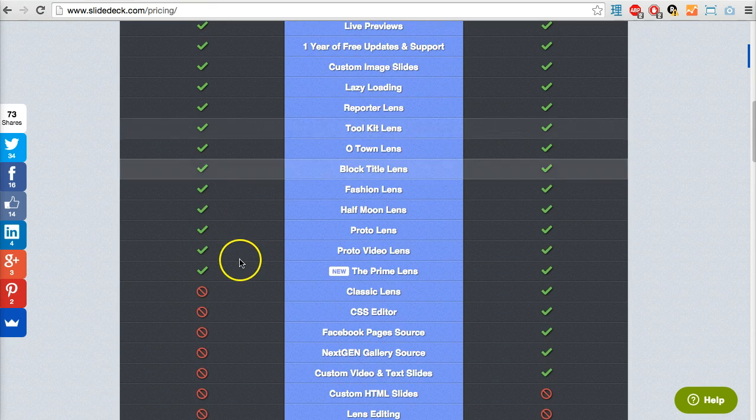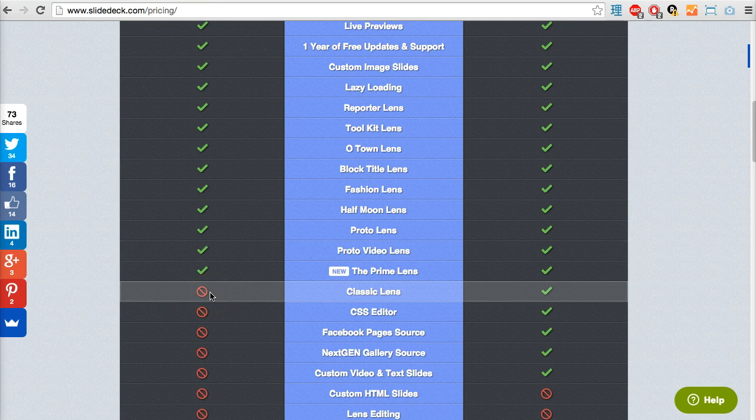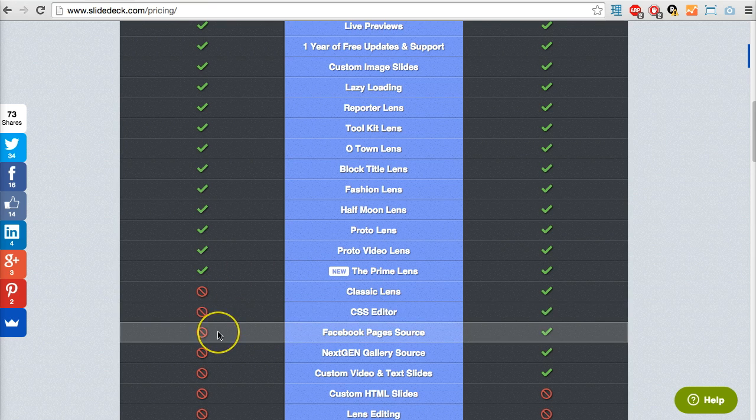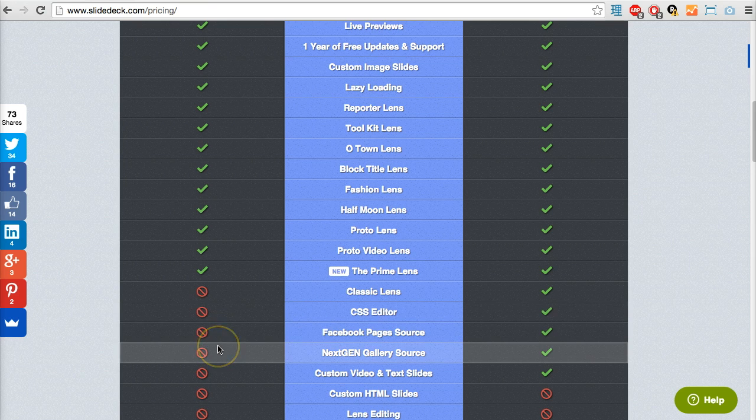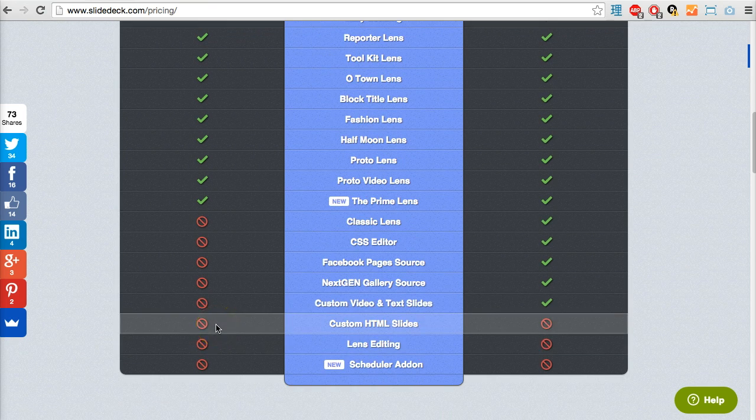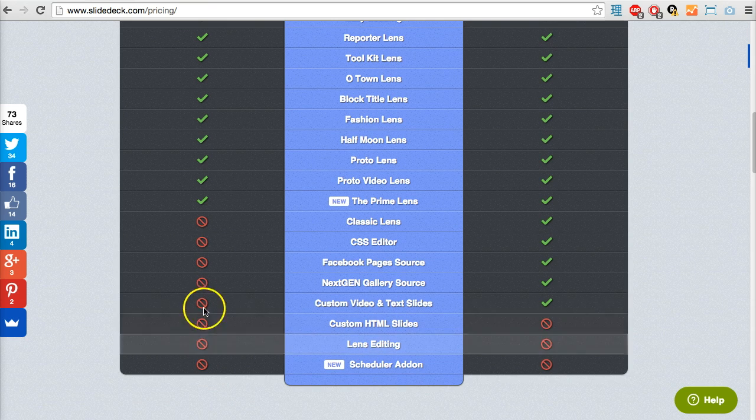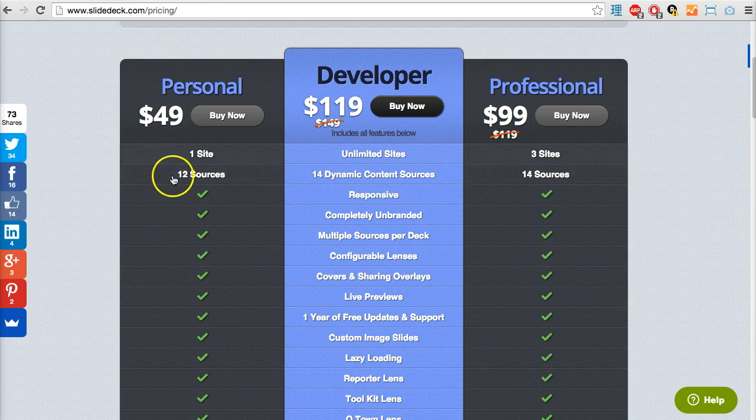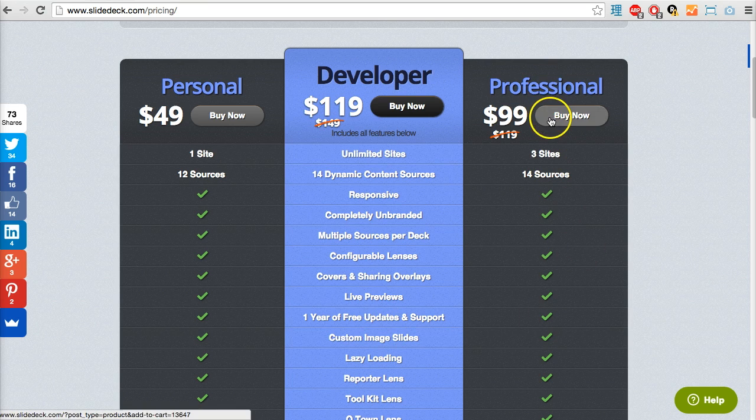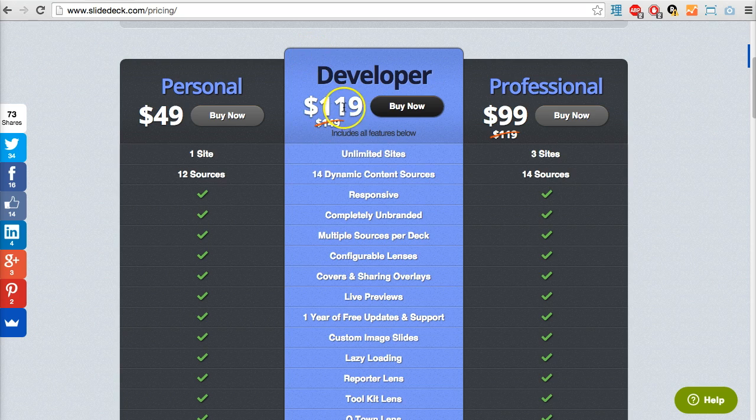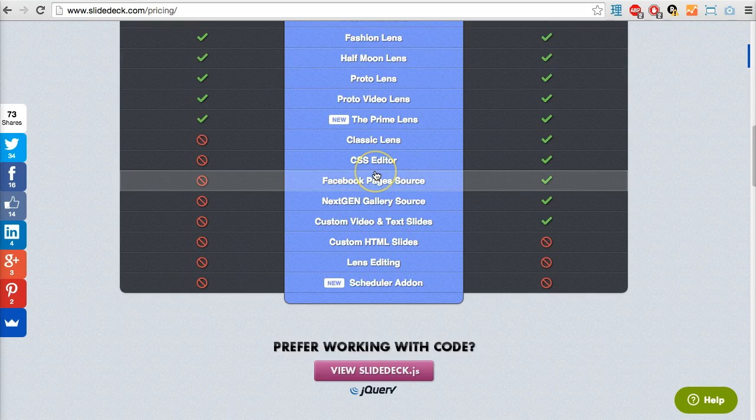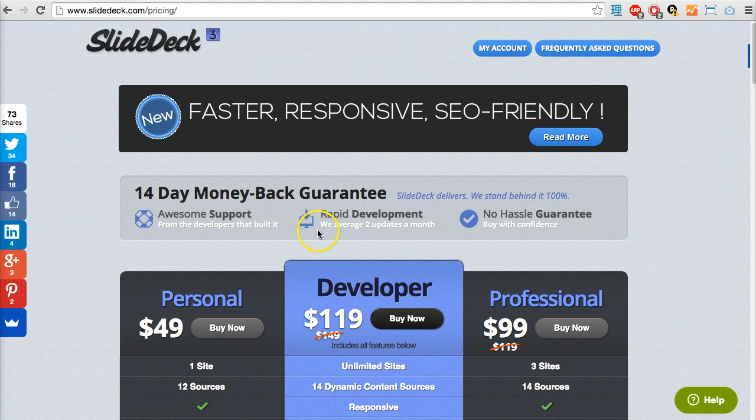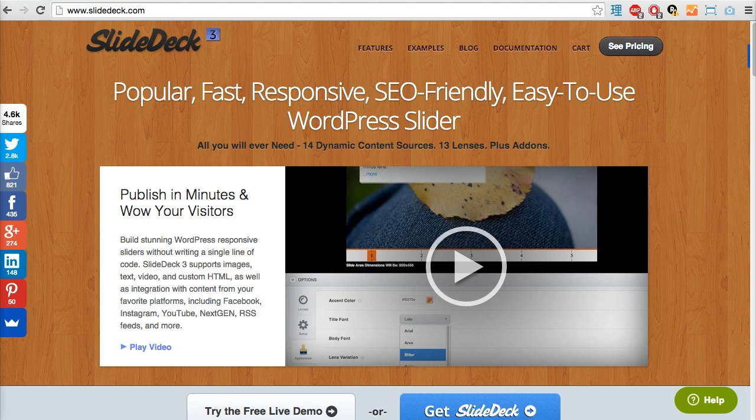Dynamic content sources from 12 sources instead of 14, it is responsive and shares all the same things with the other packages. The only difference is you don't have the extra classic lens, no CSS editor, no Facebook NextGen gallery sources, and no scheduler or lens editing. That's forty-nine dollars for a single site. If you want three sites go for the professional version, unlimited sites go for the developer one. I was using the developer package today, thanks to the people at SlideDeck for giving me the review copy.